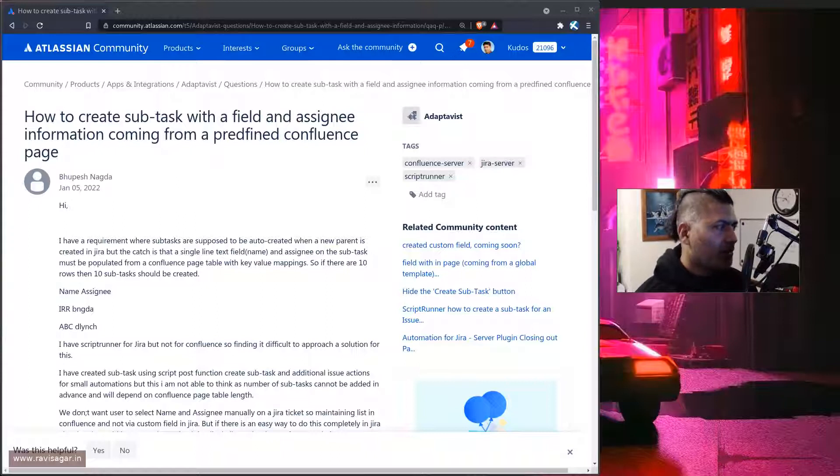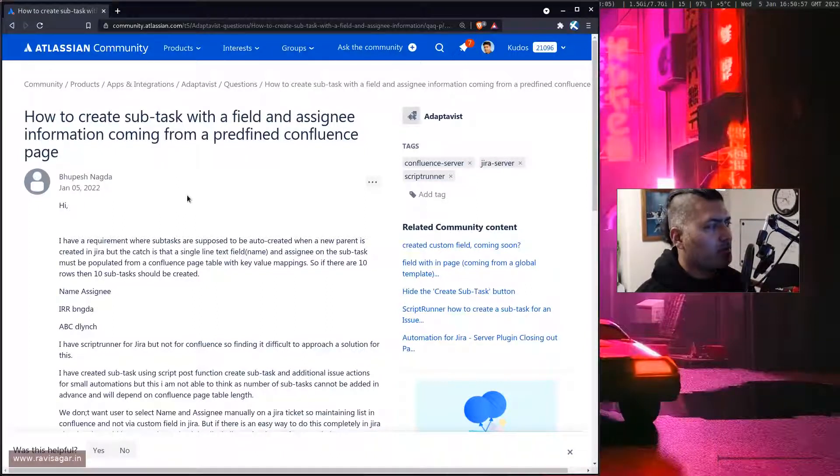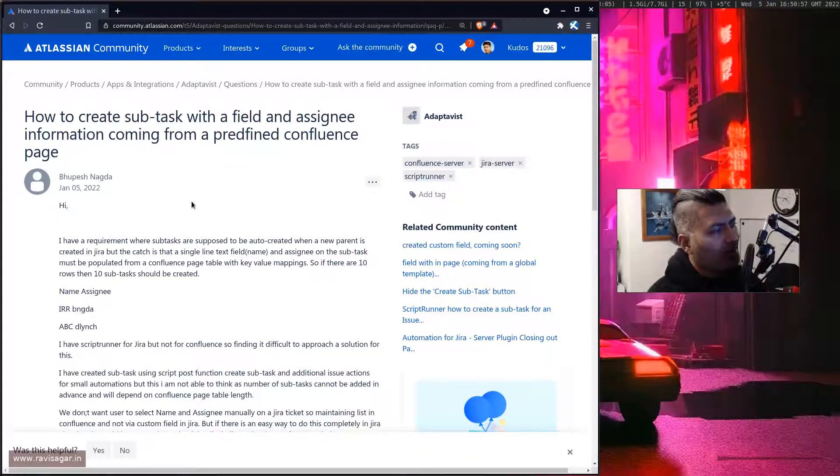Hello everyone! So today I was looking at this question. This one is interesting actually.